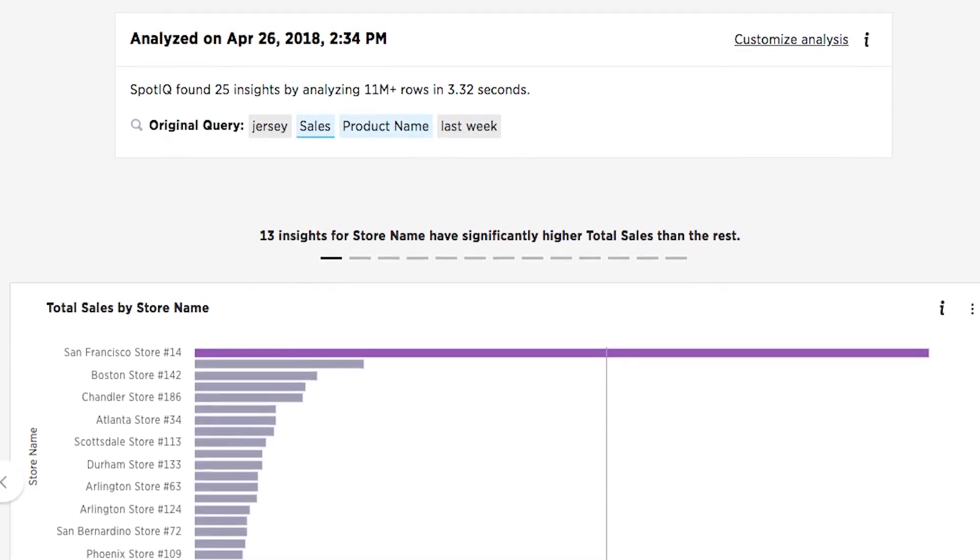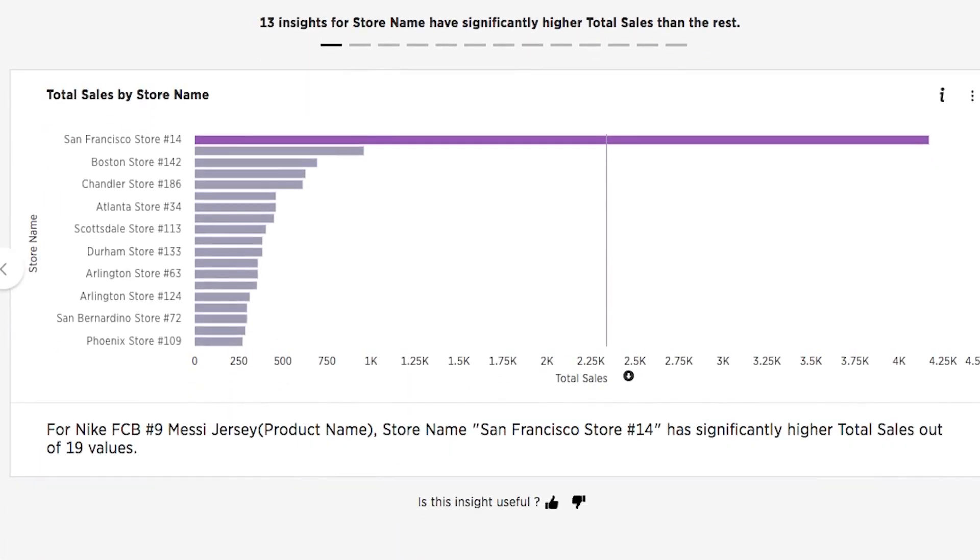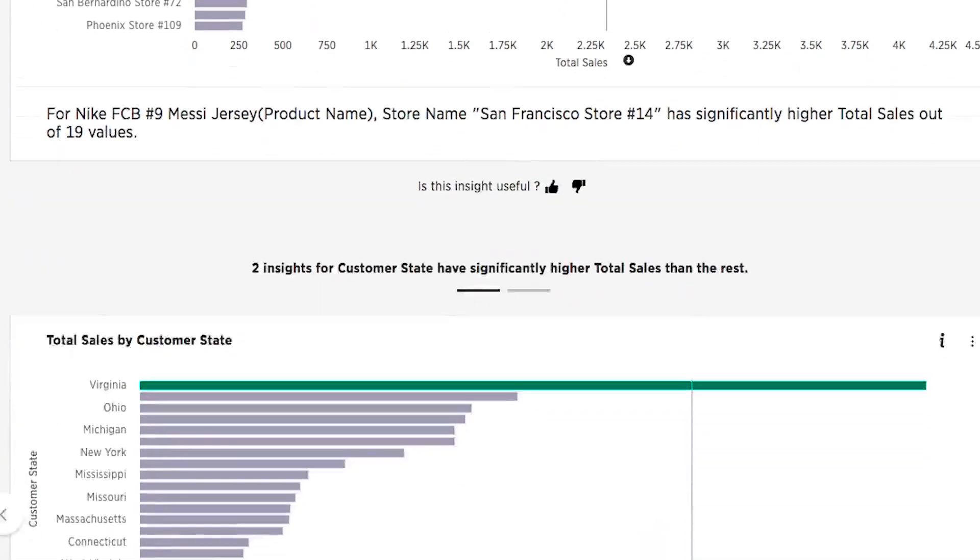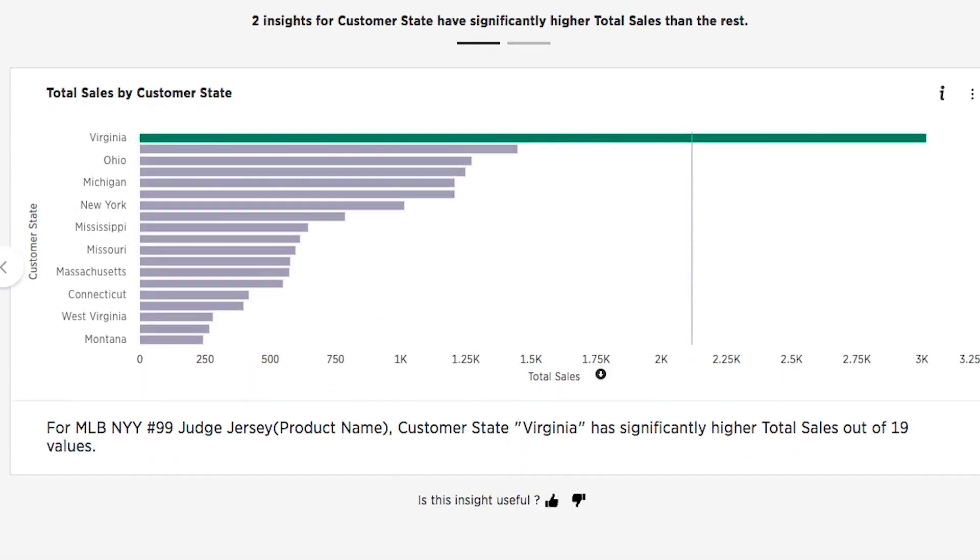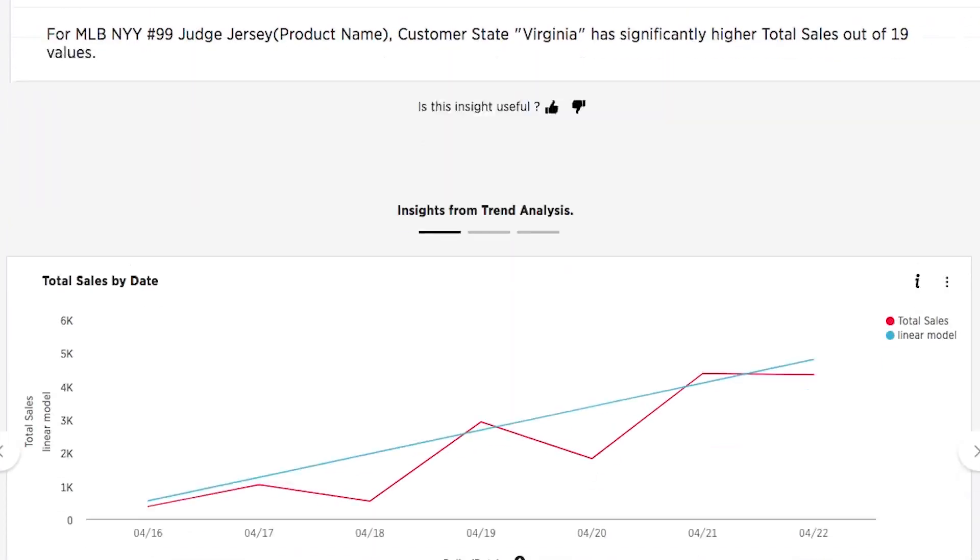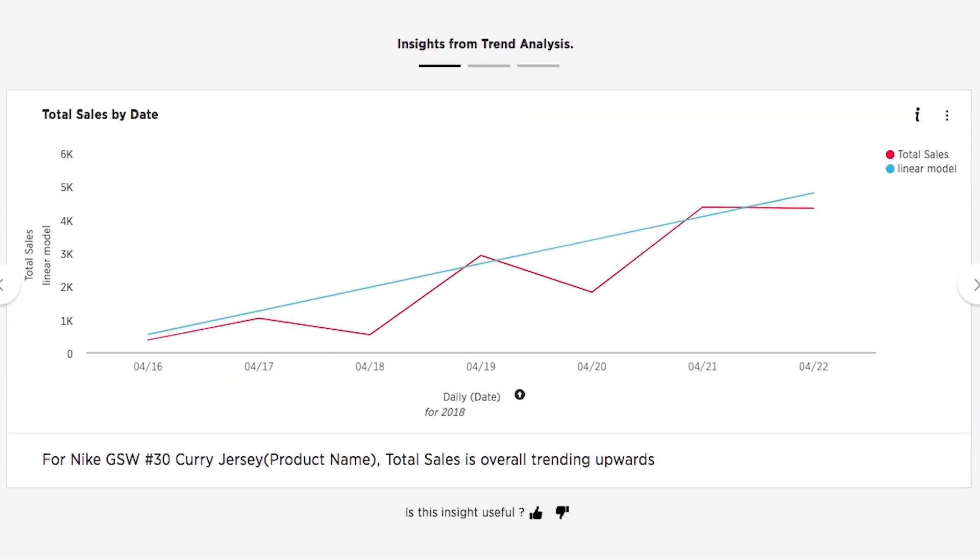SpotIQ will return relevant insights like Messi jerseys selling extremely well in our San Francisco store, but it also reveals insights you may never have looked for. Who would have thought jerseys for New York Yankees rookie superstar Aaron Judge would be the highest selling jersey in Virginia stores? And of course, we're happy to see Stephen Curry jersey sales are continuing to trend up and to the right.